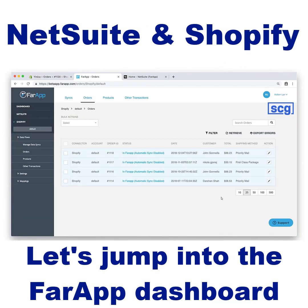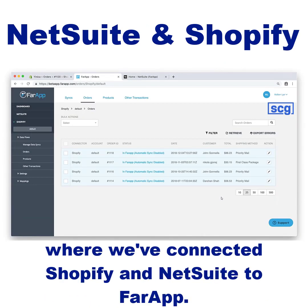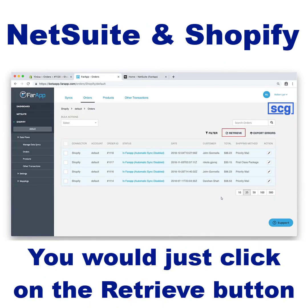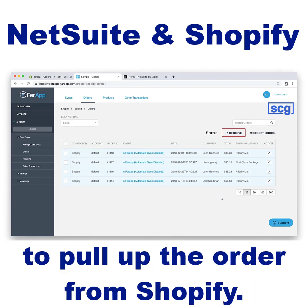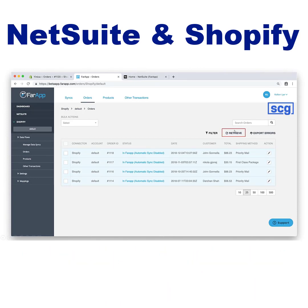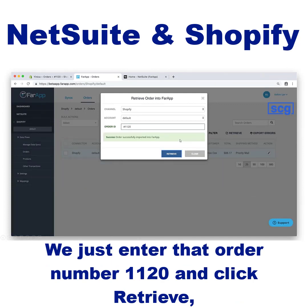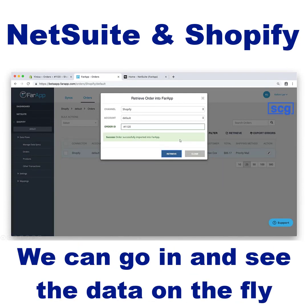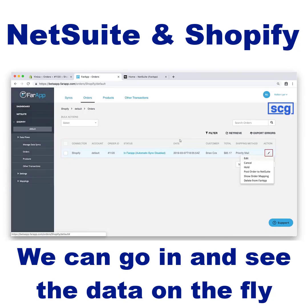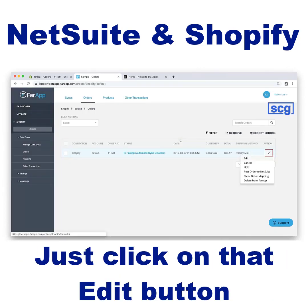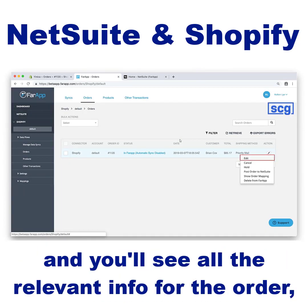Let's jump into the FarApp dashboard where we've connected Shopify and NetSuite to FarApp. You would just click on the Retrieve button to pull up the order from Shopify. We just enter order number 1120 and click Retrieve. Once we pull that order, we can go in and see the data on the fly before it even hits NetSuite.